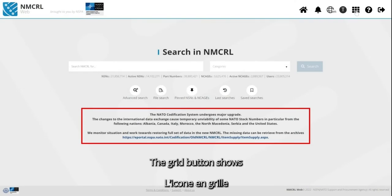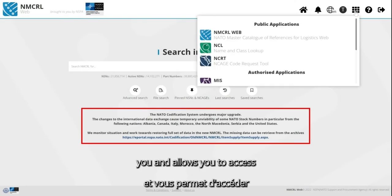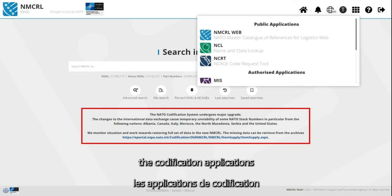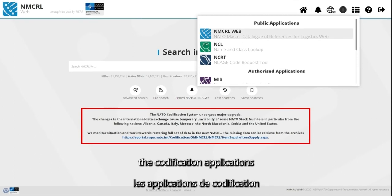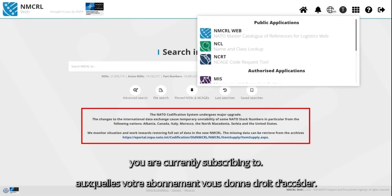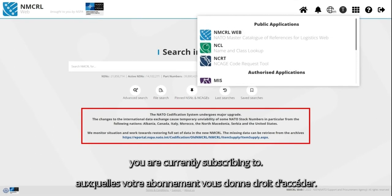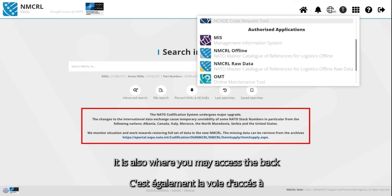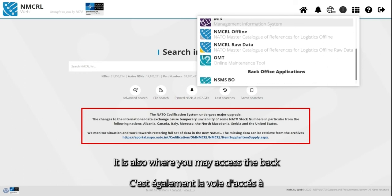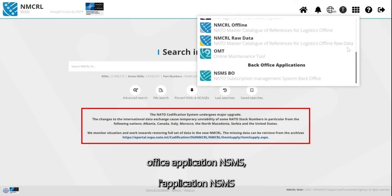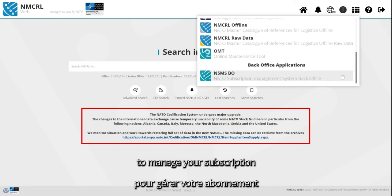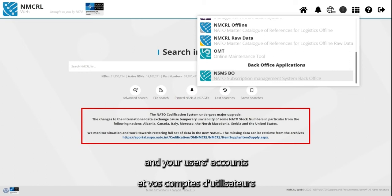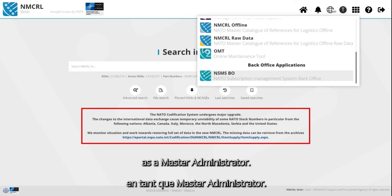The Grid button shows you and allows you to access all the codification applications you are currently subscribing to. It is also where you may access the back-office application and SMS to manage your subscription and your user accounts as a Master Administrator.